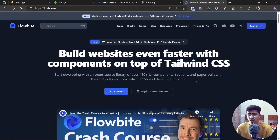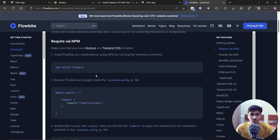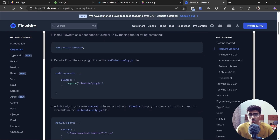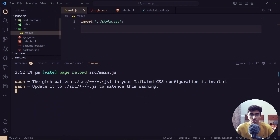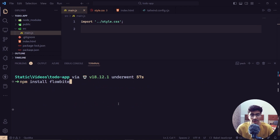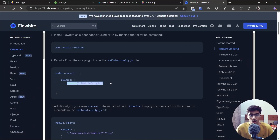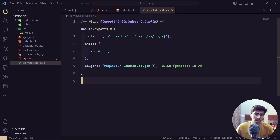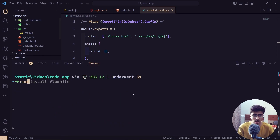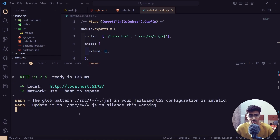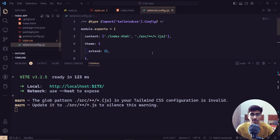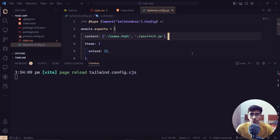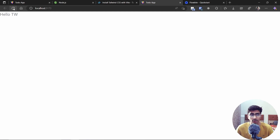We're also using Flowbite, which is an extension to Tailwind with a lot more features. Go to Flowbite, hit Get Started, install it via npm — `npm install flowbite` — then require the plugin in tailwind.config. Go to plugins and paste it in. Tailwind may warn about an invalid pattern; just copy and use the suggested replacement. Restart the server and confirm it works.